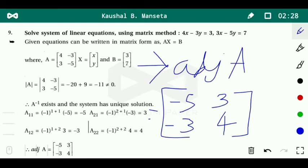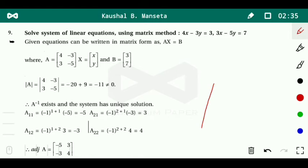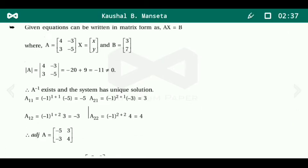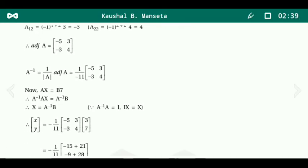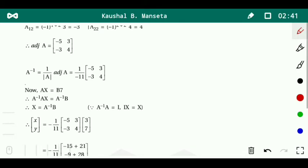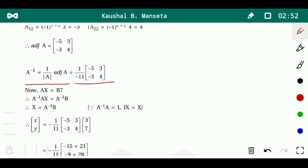Now we put the value of the adjoint and determinant into the formula for A inverse. A inverse equals 1 over the determinant of A times the adjoint of A, which gives 1 over minus 11 times the matrix: minus 5, 3, minus 3, 4.